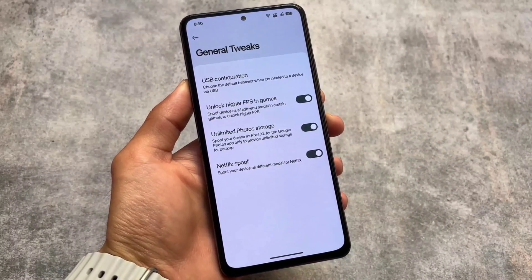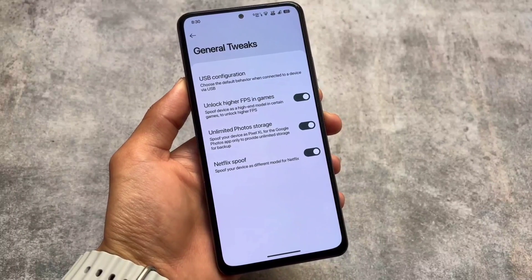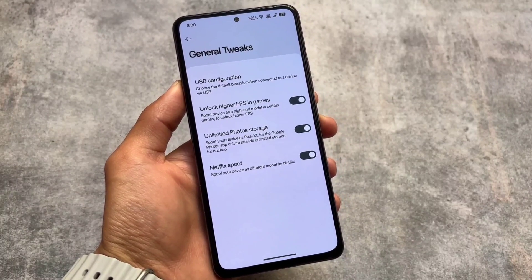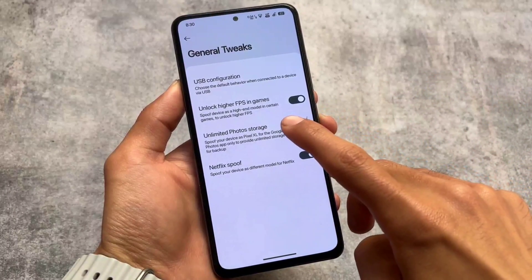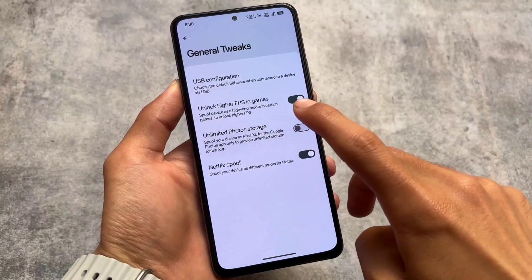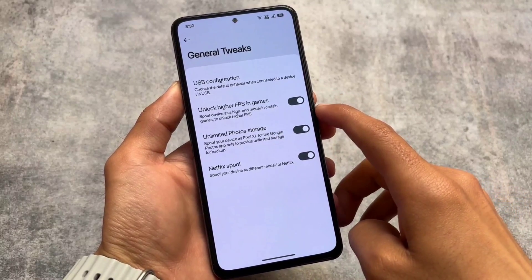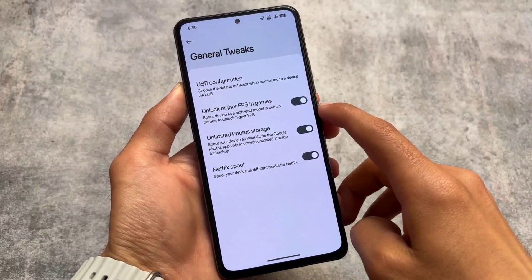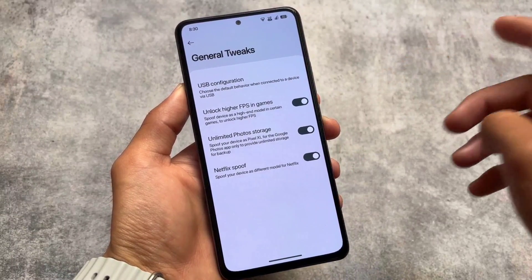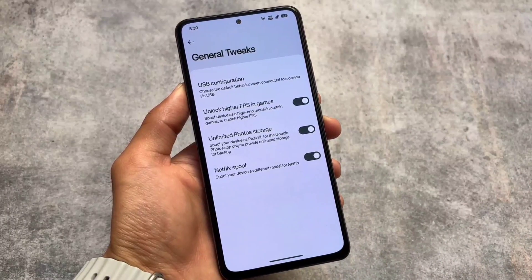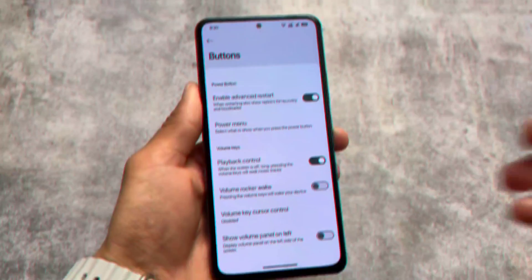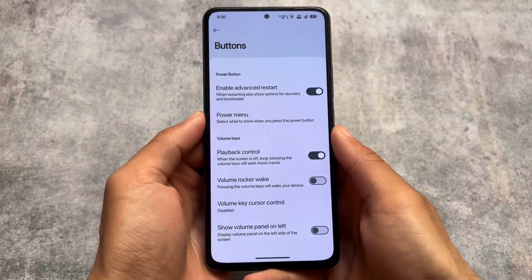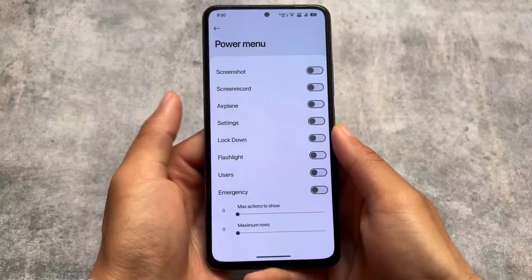Moving into the general tweaks available here, first of all we have some spoofing options — for example, higher FPS in games. I don't do gaming much so I won't talk about that much. But unlimited photo storage is working perfectly fine here — I'm using this and it looks so good, because you really need this feature, especially in a custom ROM.